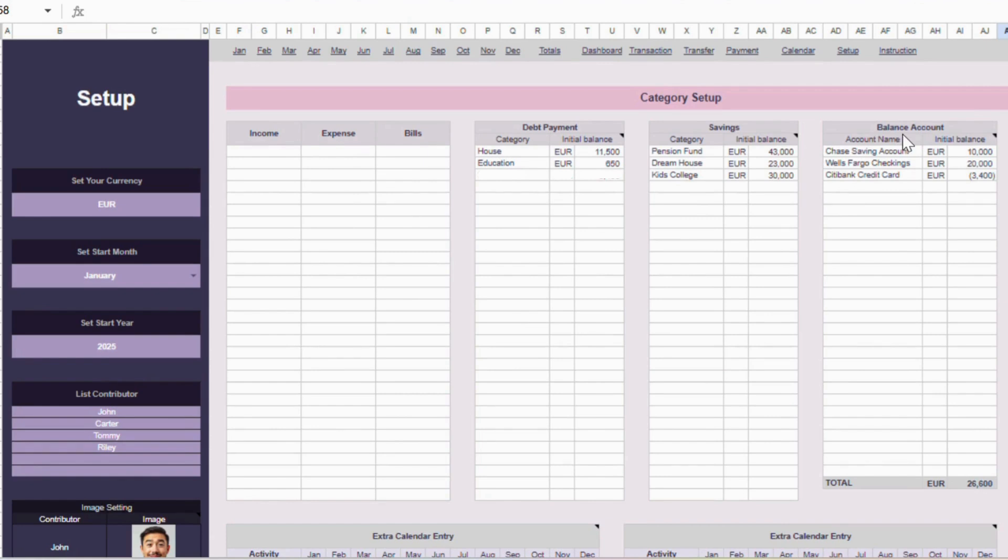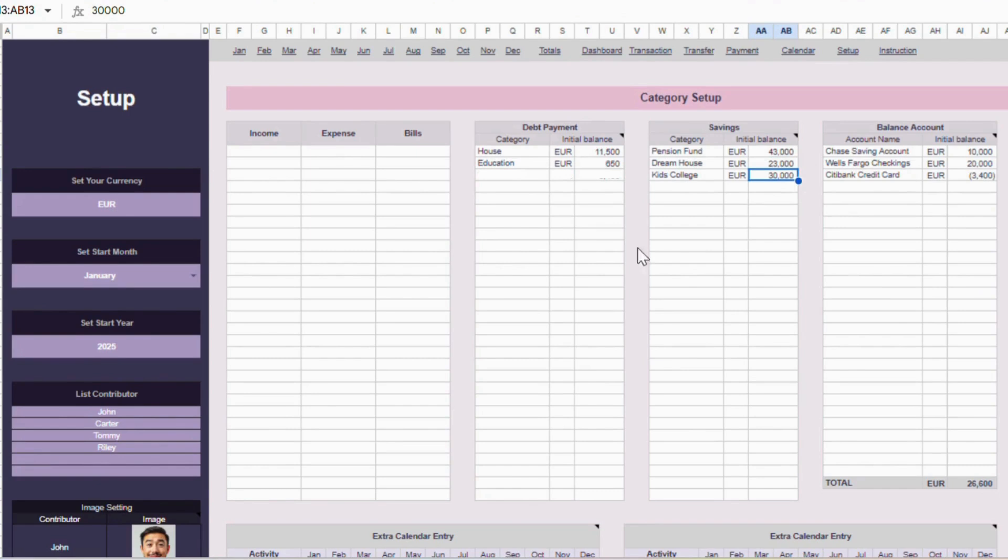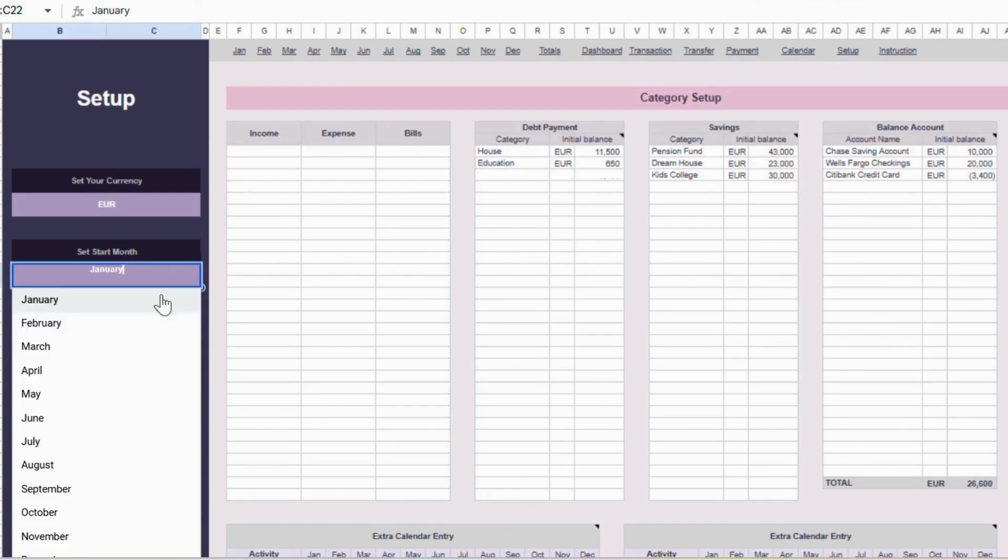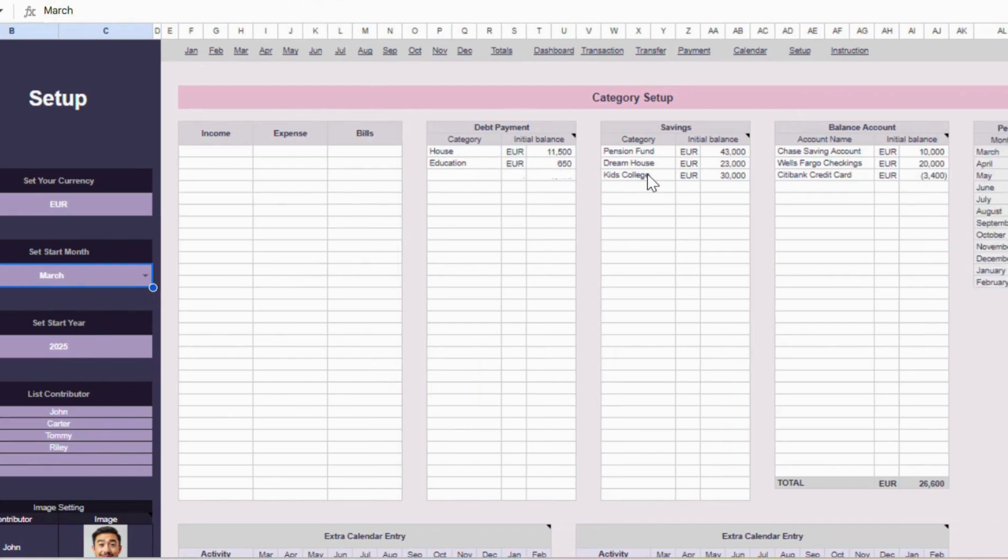For debt, savings, and bank credit accounts, you'll also see a place to enter your initial balance. This initial balance will be applied starting from the month you selected earlier. For example, if you set March 2025 as your start month, the initial balances here will begin in March. After that, the balances will update automatically based on your transactions.